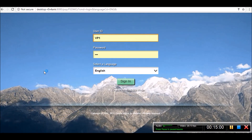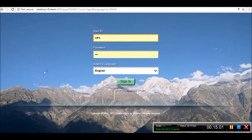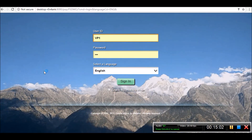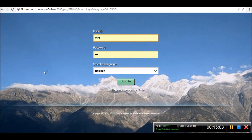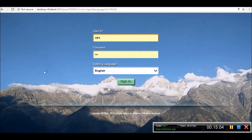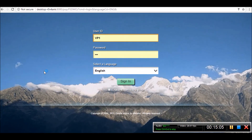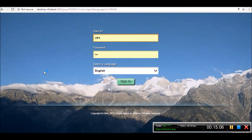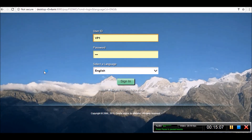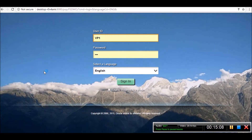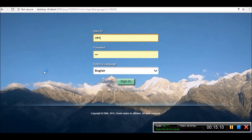This is how you can brand the PeopleSoft login page and change its appearance to make it look more elegant or more beautiful.